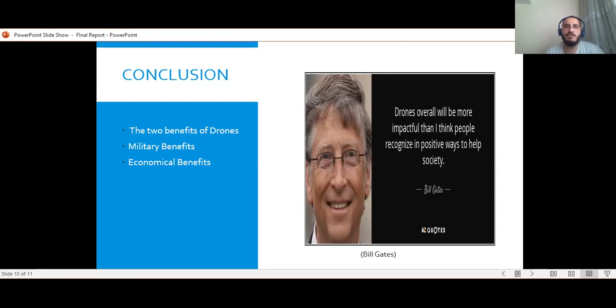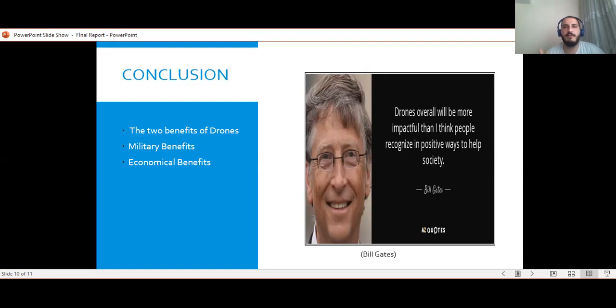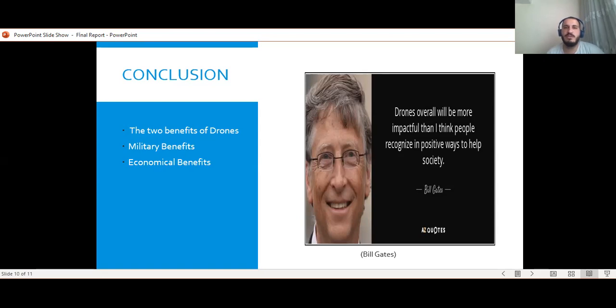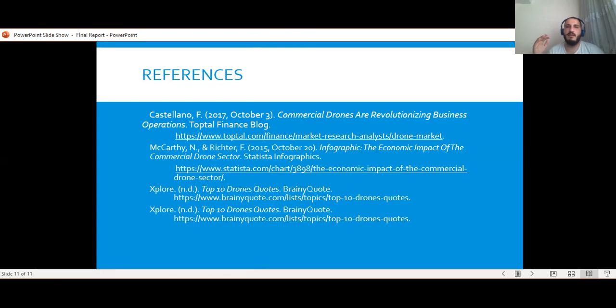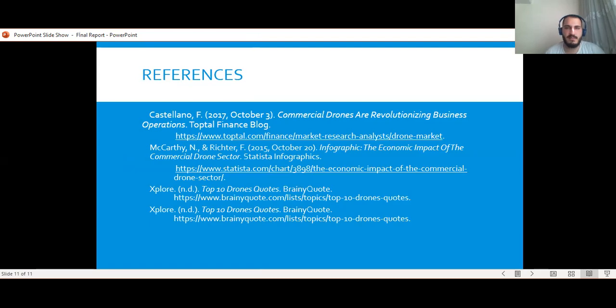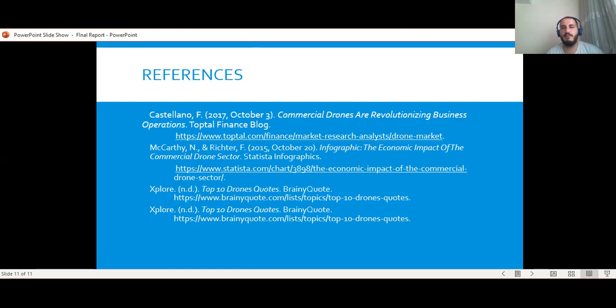Regarding the use of drones, we'll get tested. Drones overall will be more impactful than I think people recognize in positive ways to help society. Considering these benefits, it is obvious that drones will take much more place in our lives. Thank you for your attention. Here is my reference list. Now I would be more than glad to hear any questions or comments if you have.